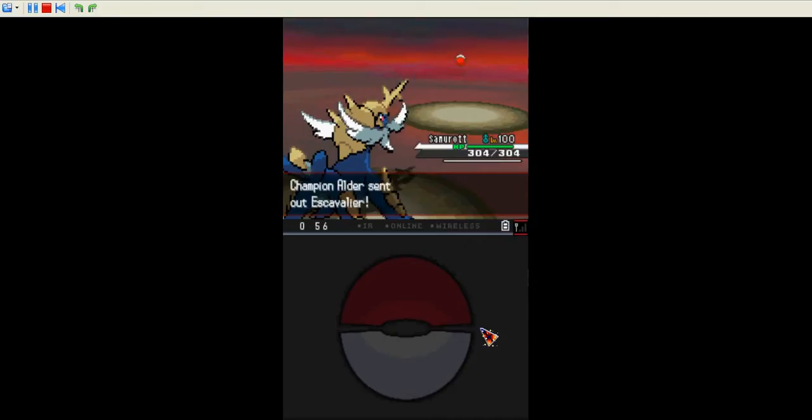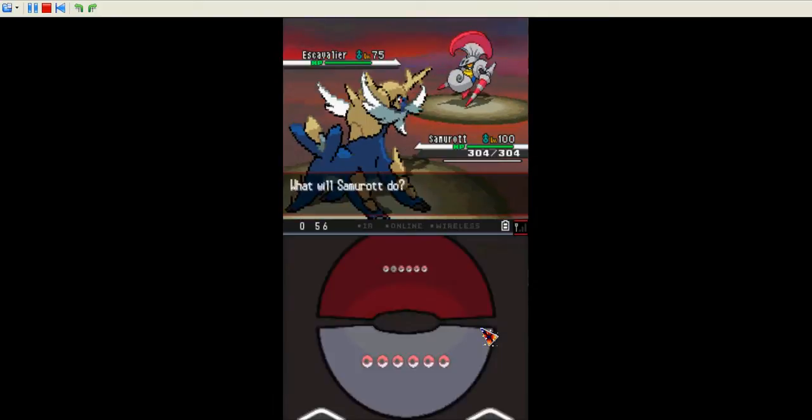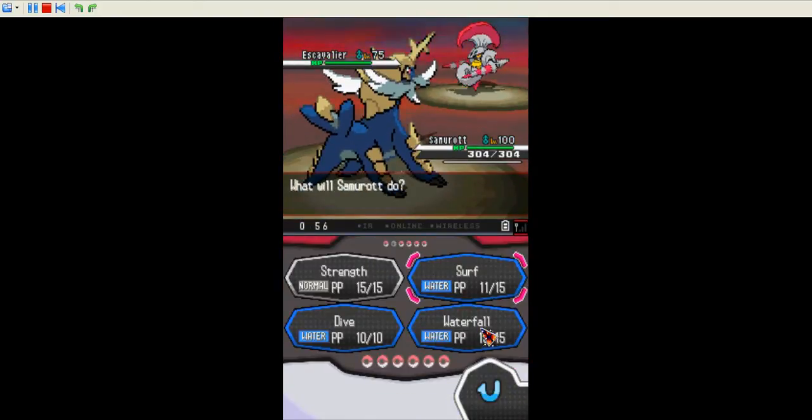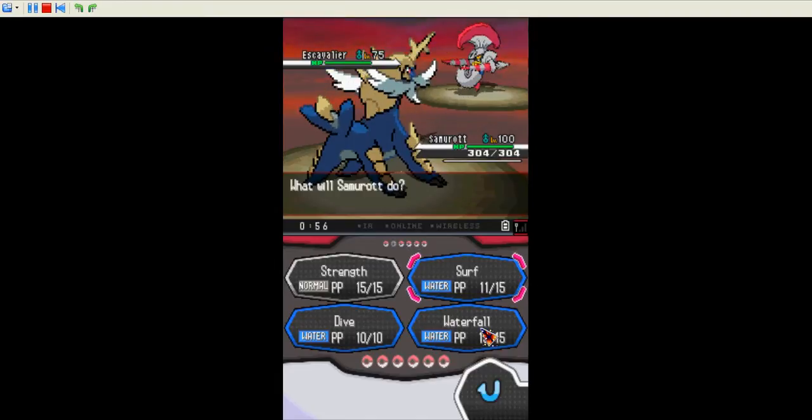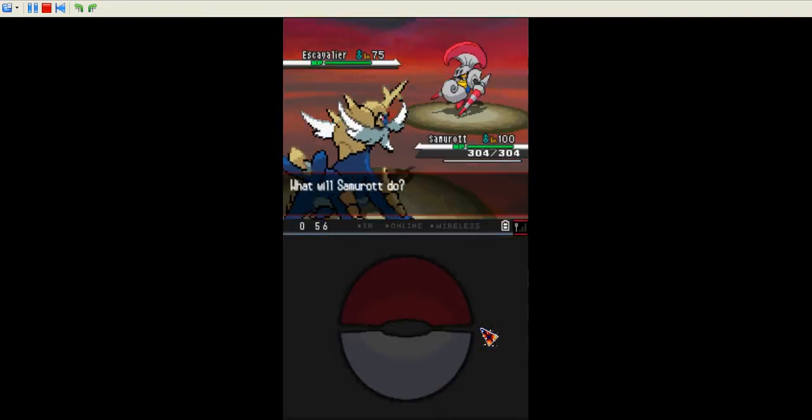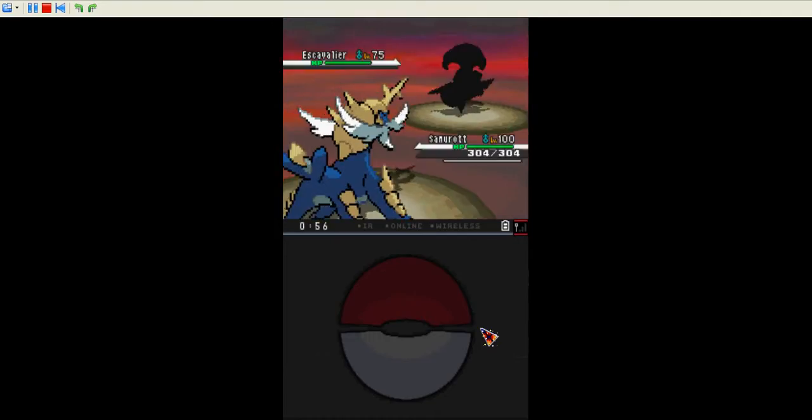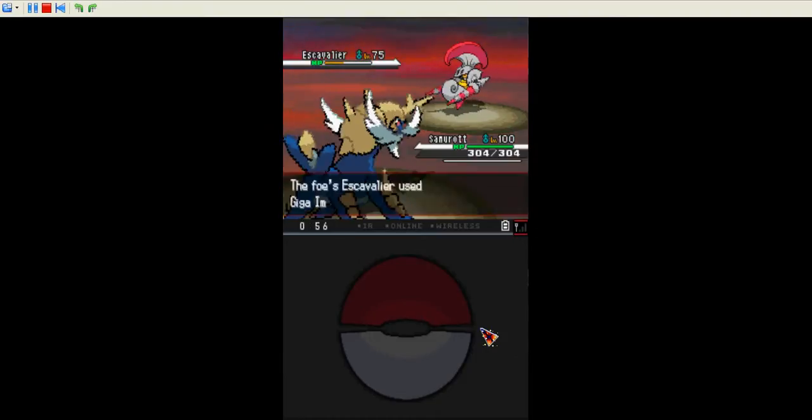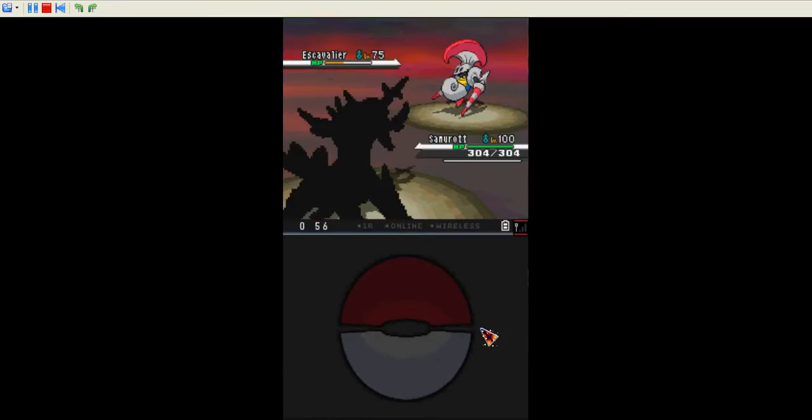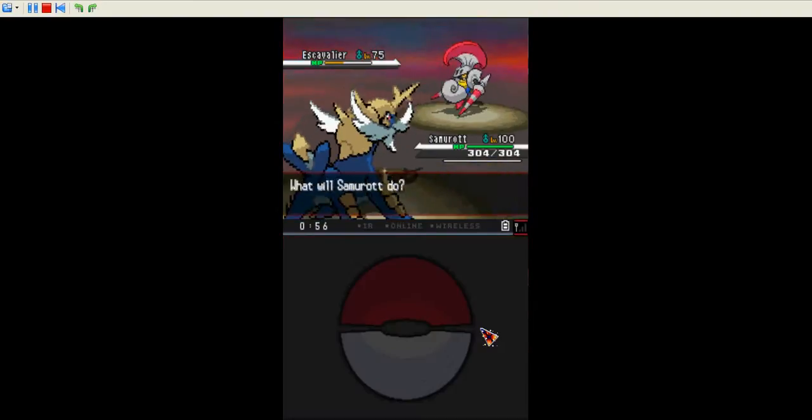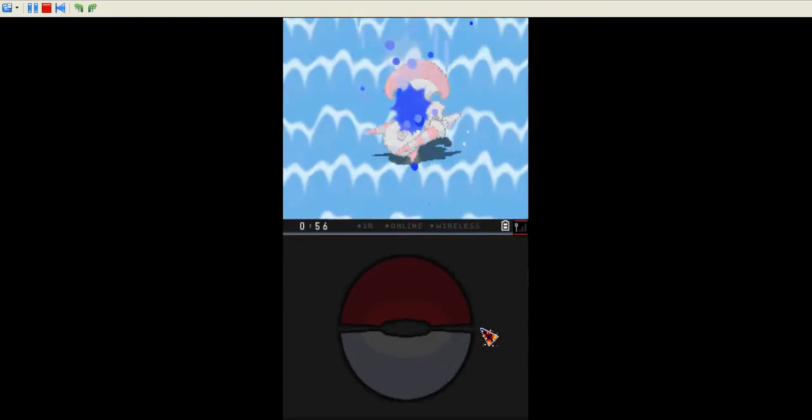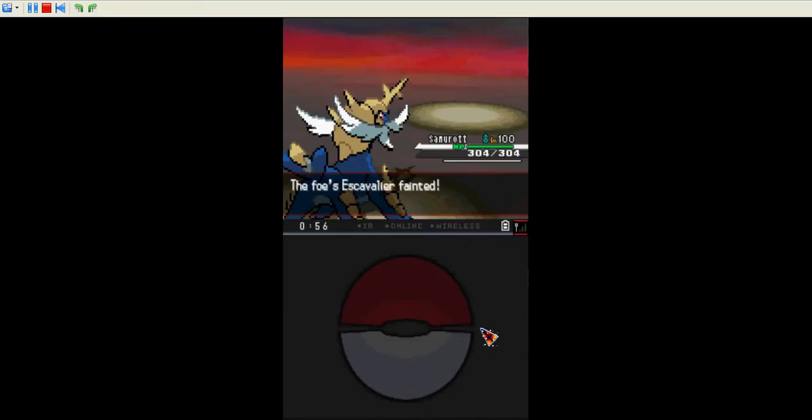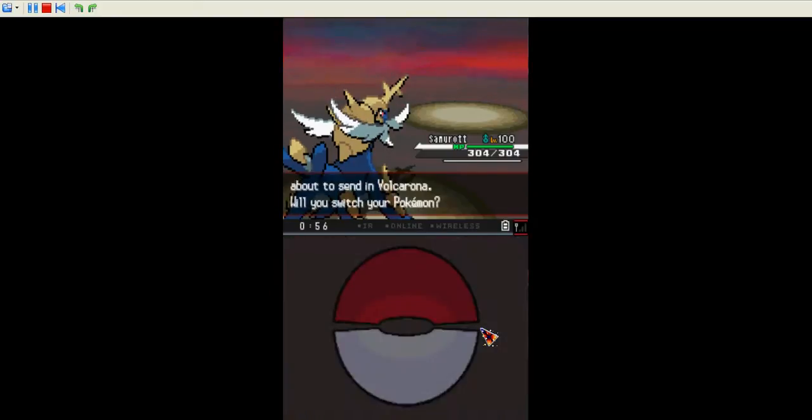Escavalier. Same situation, only that's the evolution of Karrablast. To get him, you need to trade Karrablast with Shelmet. Yep. That's right. Okay. Giga Impact, huh? I mean, Giga Impact. Oh, whatever. In Romania, you could say Giga Impact. In USA, you could say Giga.